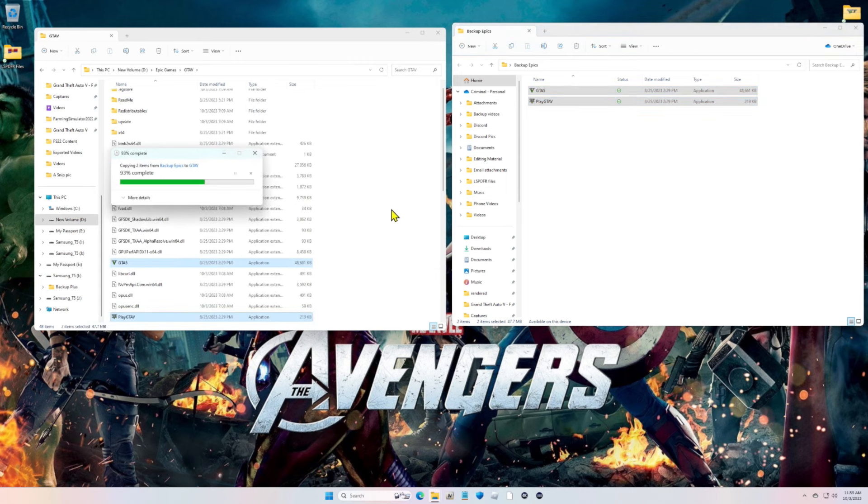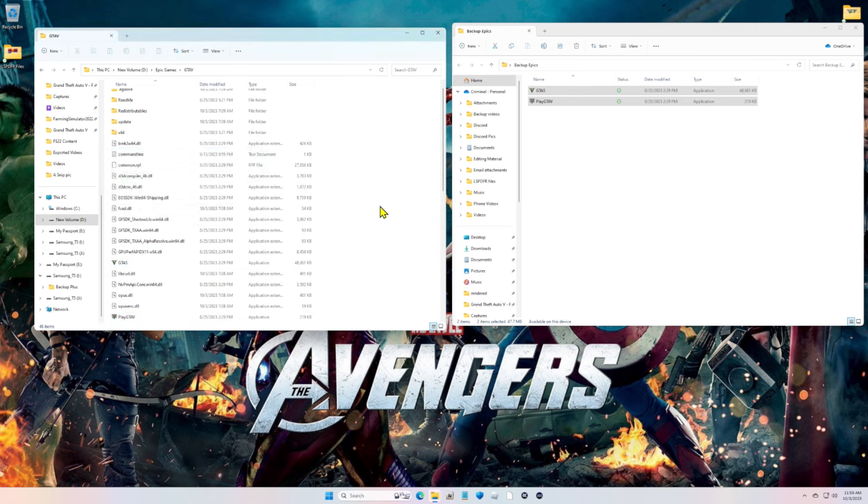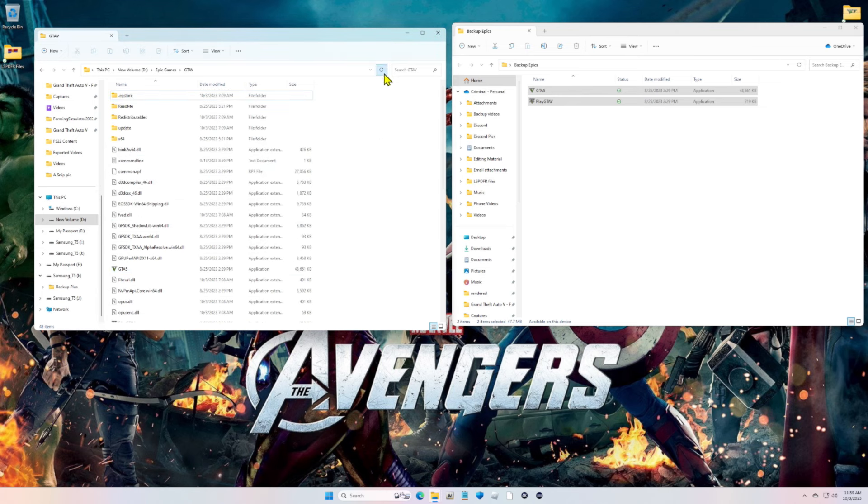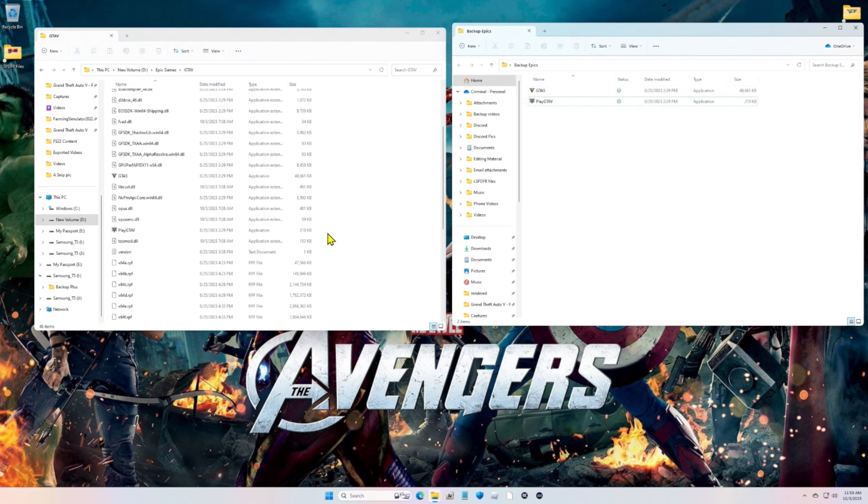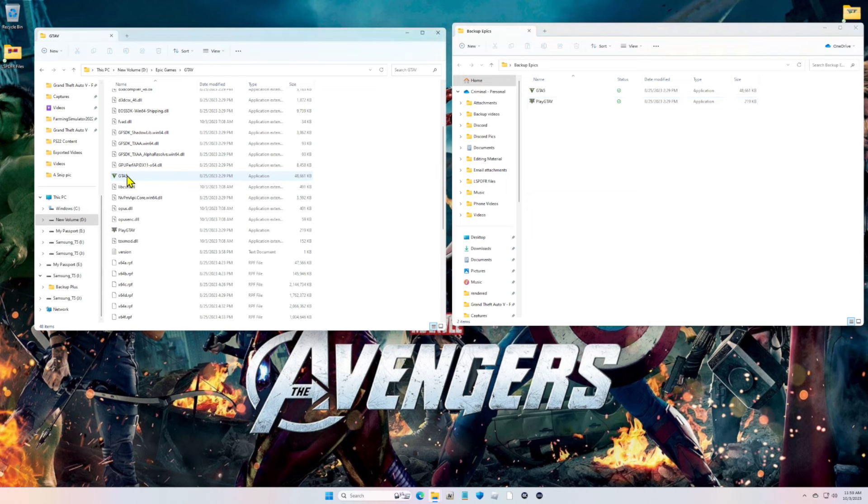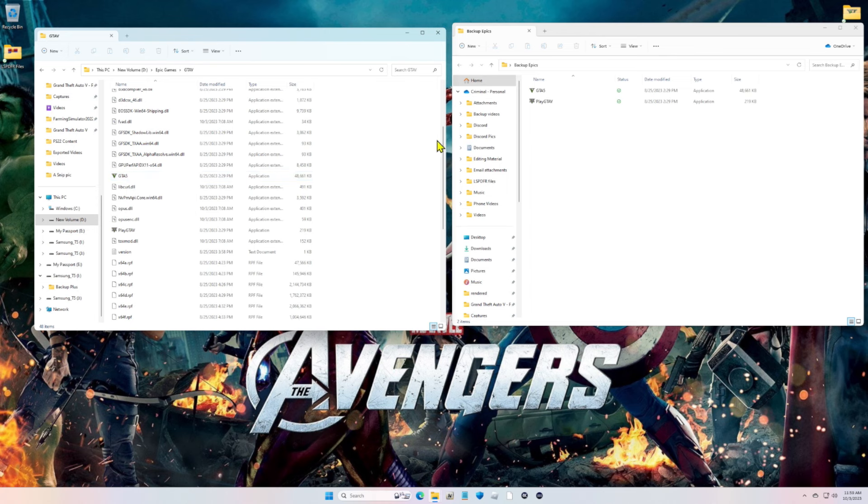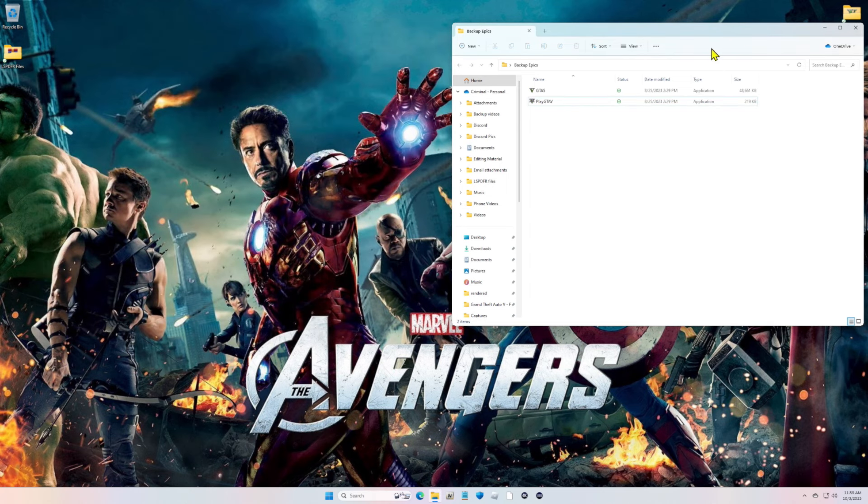Now if you look in your main game directory, you will notice that GTA5.exe, if I can get it to do it, it says 2944. So Epic users, you are good to go. You are done, go ahead and play.